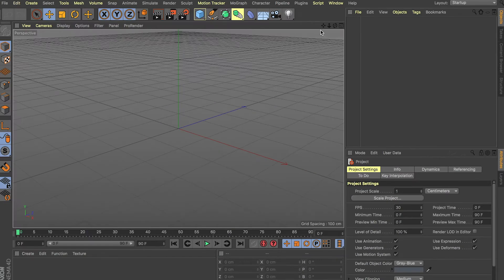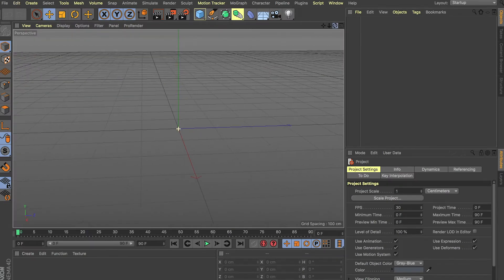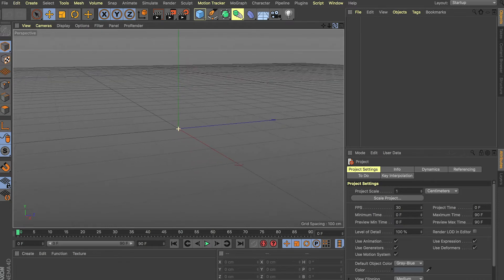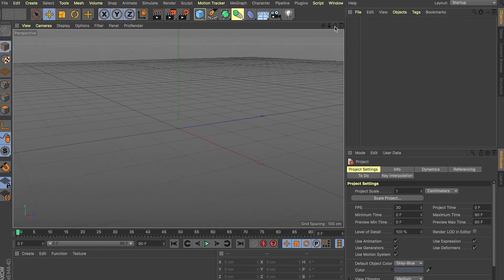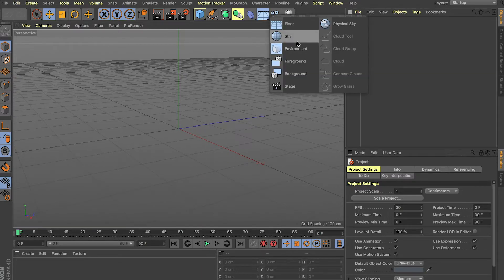Hey, what's going on guys? I'm back with another video. In this quick tutorial I'll show you how to set up HDRI lighting, which is image-based lighting. I'll also show you how to set up the sky object and a couple different options you have in terms of controlling the brightness and how much light you get.